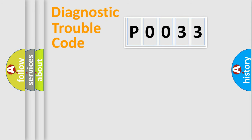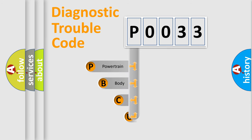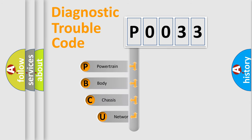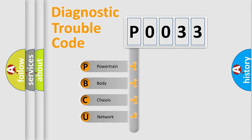First, let's look at the history of diagnostic fault code composition according to the OBD2 protocol, which is unified for all automakers since 2000.